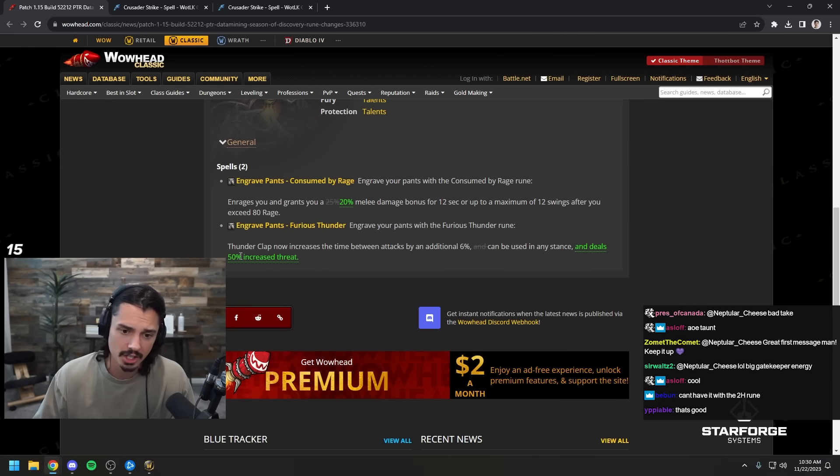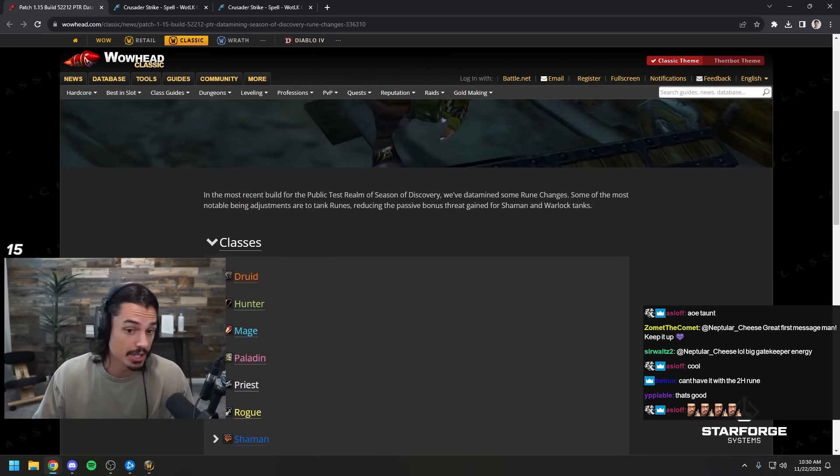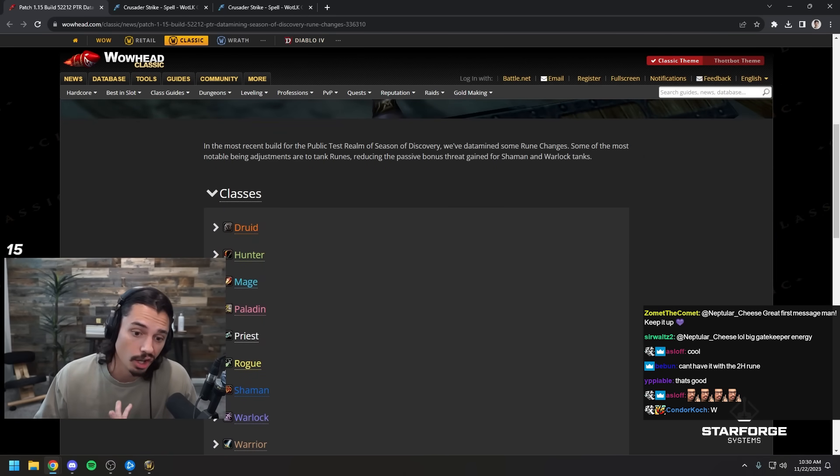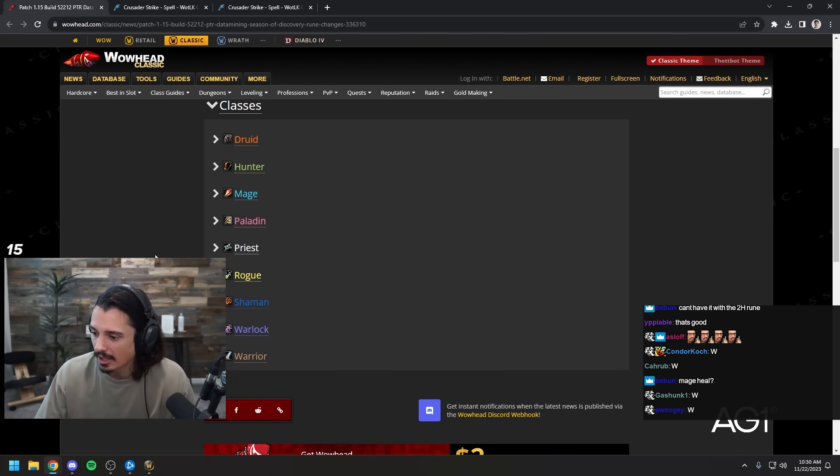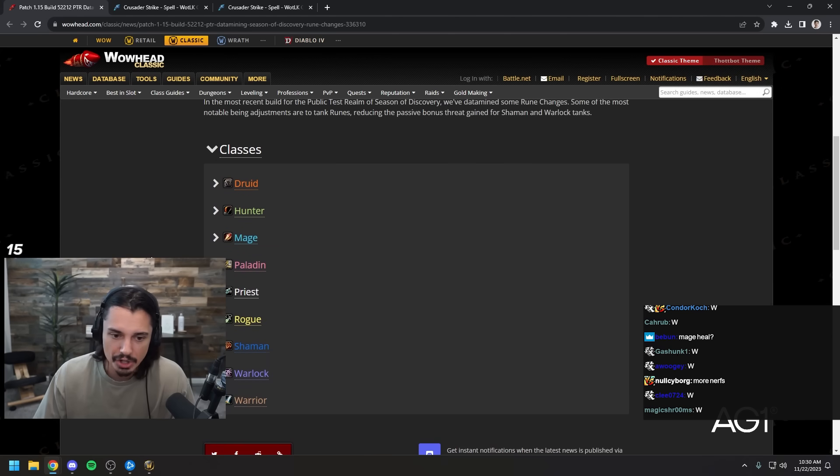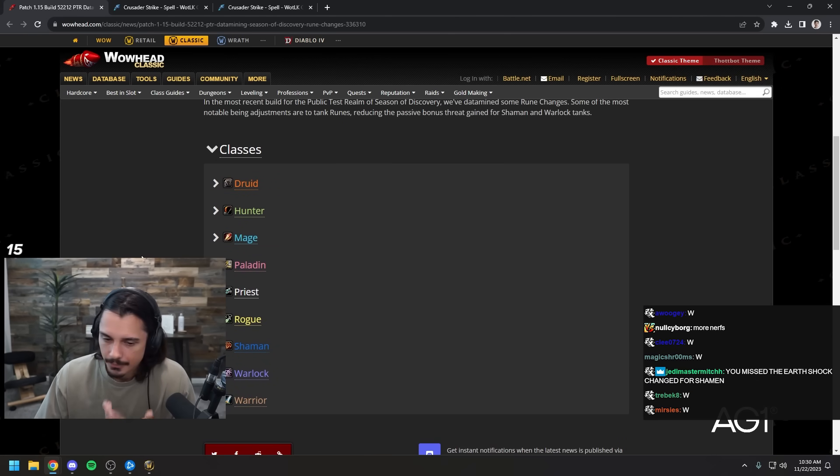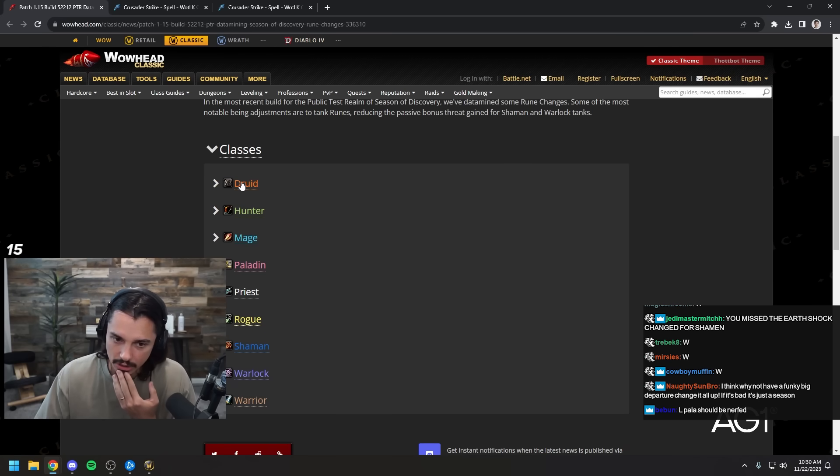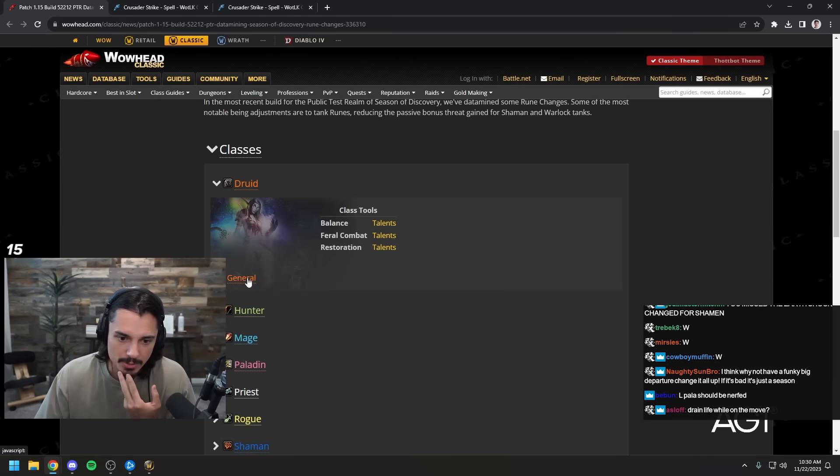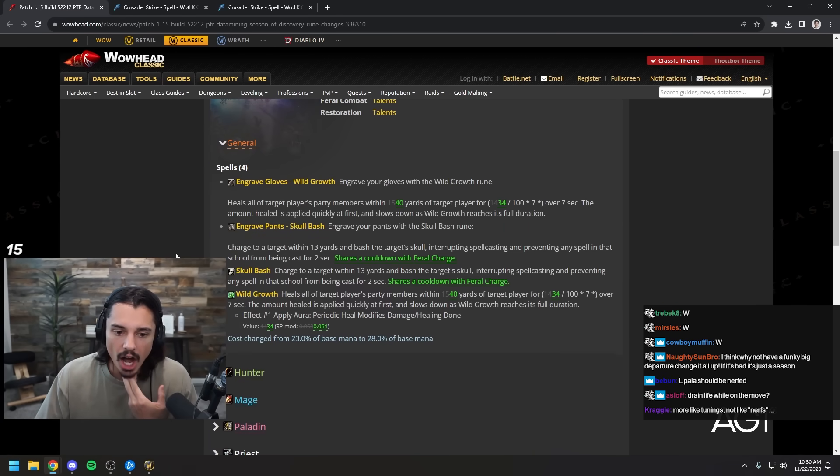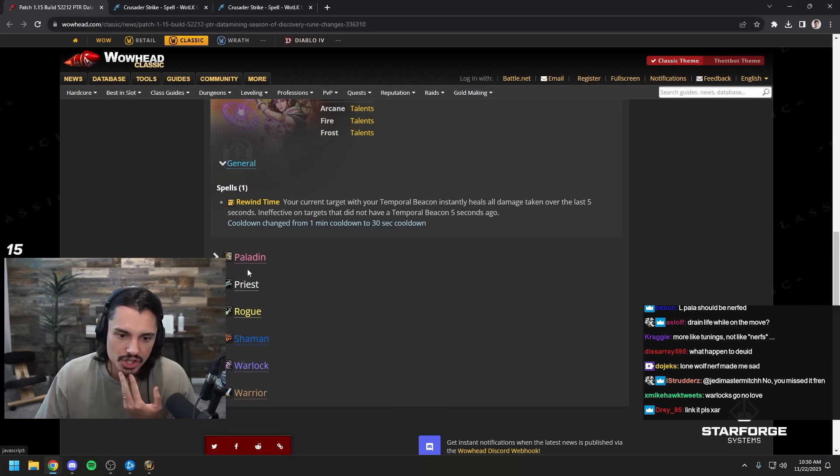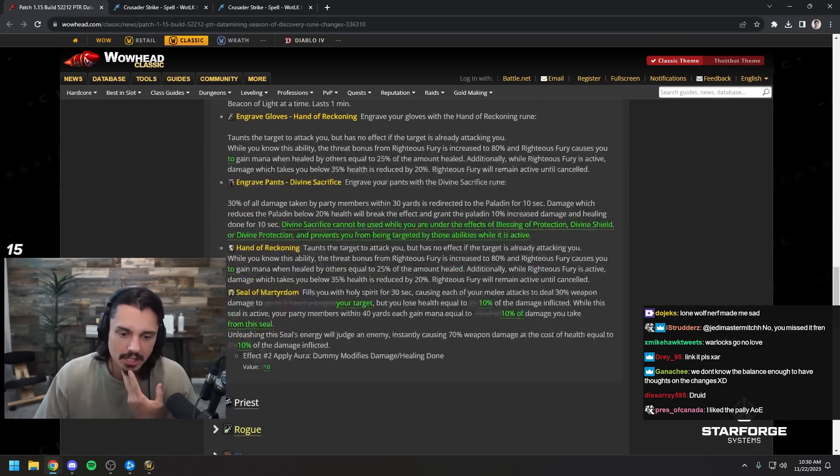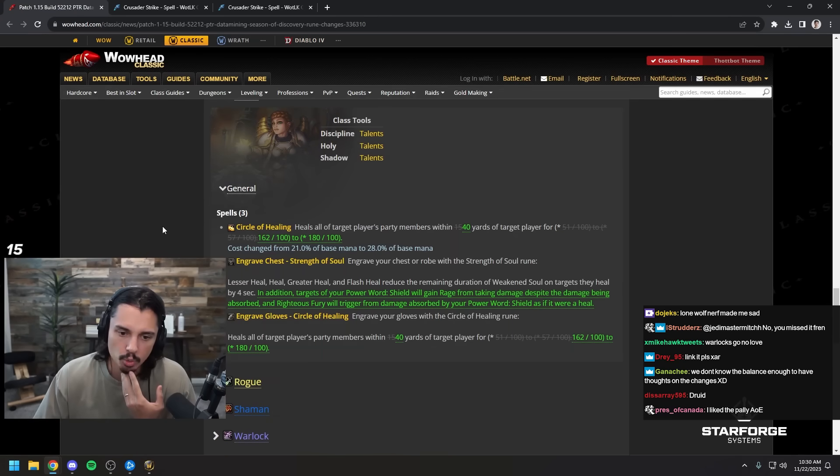Well those are the SoD changes. I'm gonna be honest, I think I like all of these. I don't know what, do you guys, are you guys happy with these changes? I think I like all of them. I don't know if there's a single change that I'm malding about. Yeah, I think I'm fine with every single change. There's no change that makes me feel like 'oh come on.' They all seem very reasonable. Every single change seems like minor and reasonable.